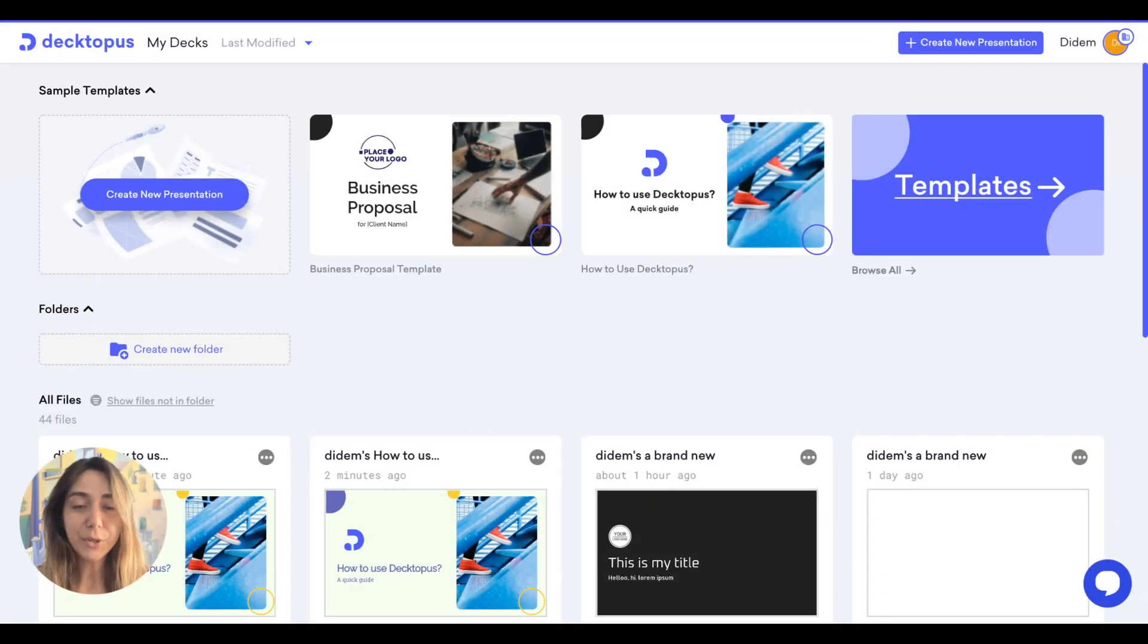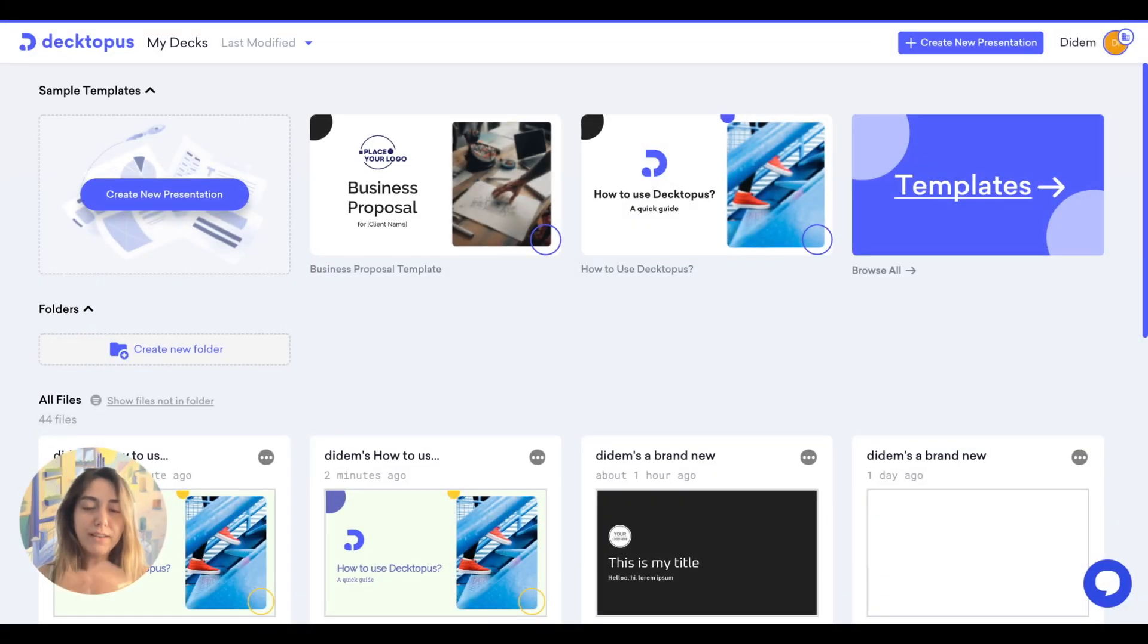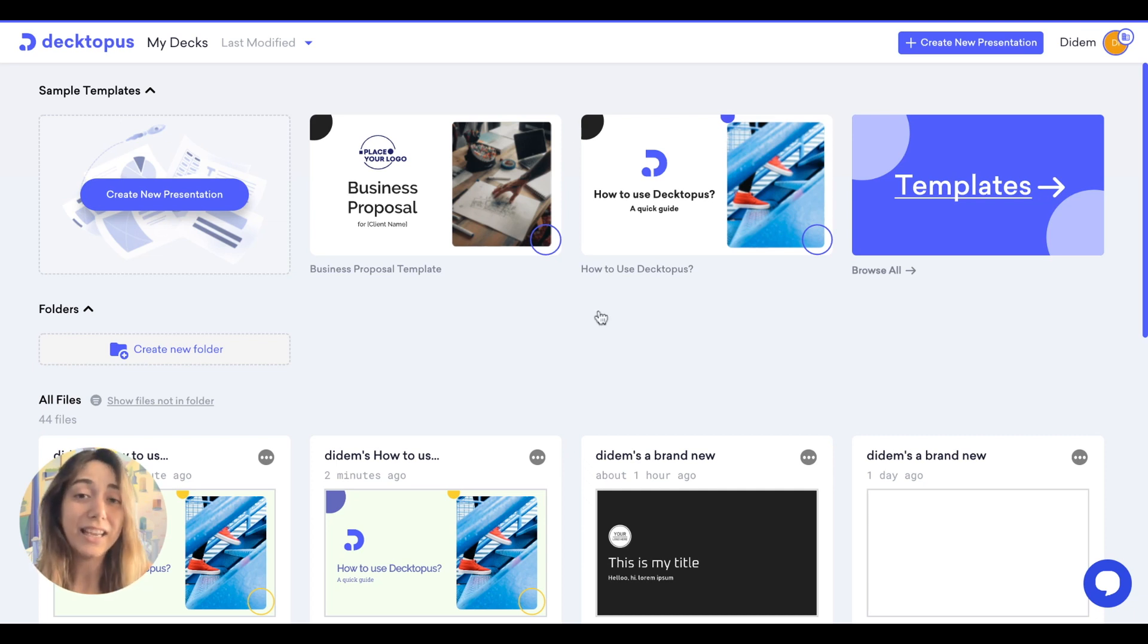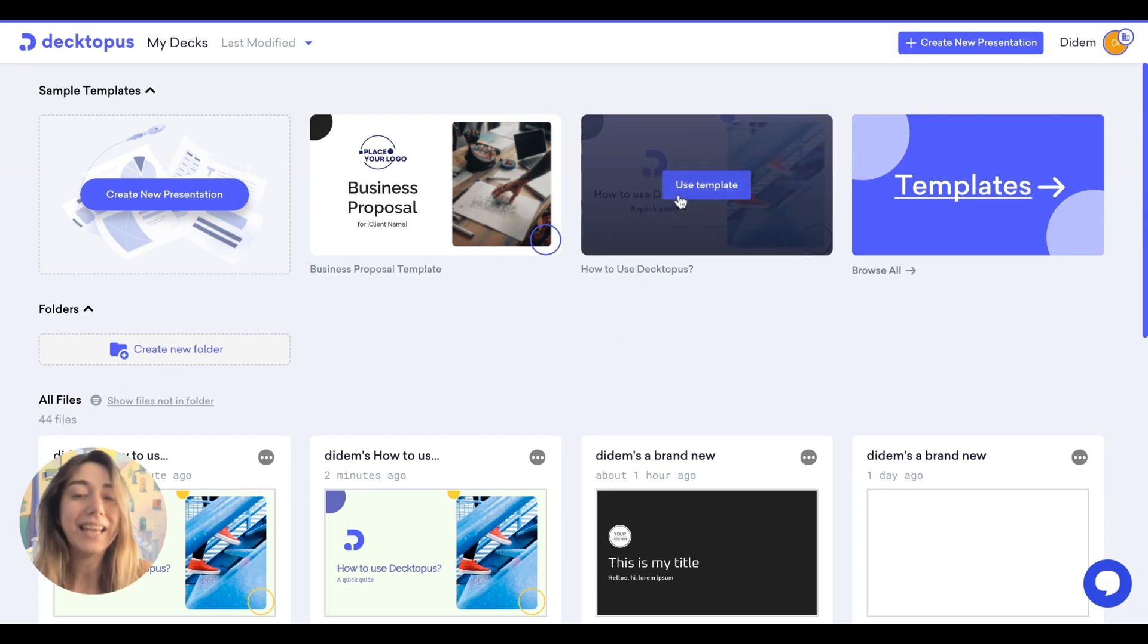As you know, after you sign in or log in, you navigate to our dashboard where you can see all of your decks at once. Let's check in our edit screen by clicking to a template.